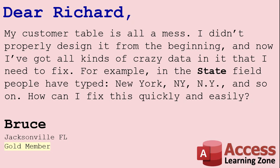Well Bruce, in the future, you should use something like a combo box where people can pick the state from a list, but since your table is already messed up, let me show you how to fix it.